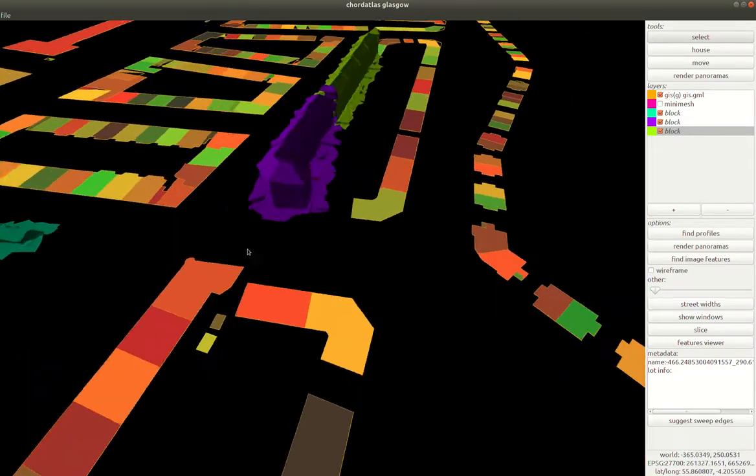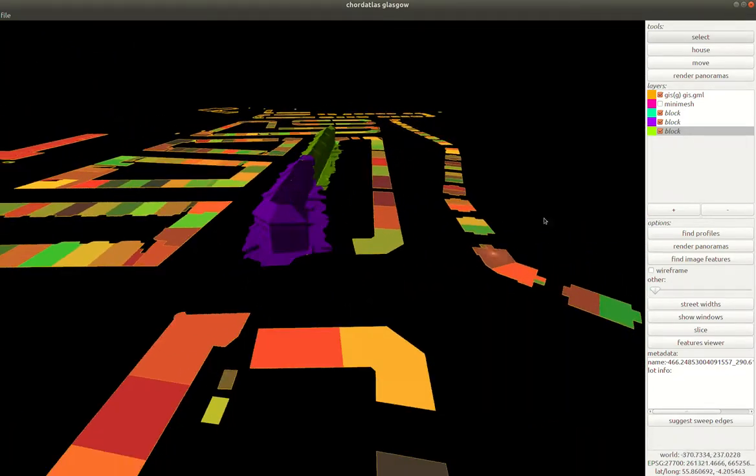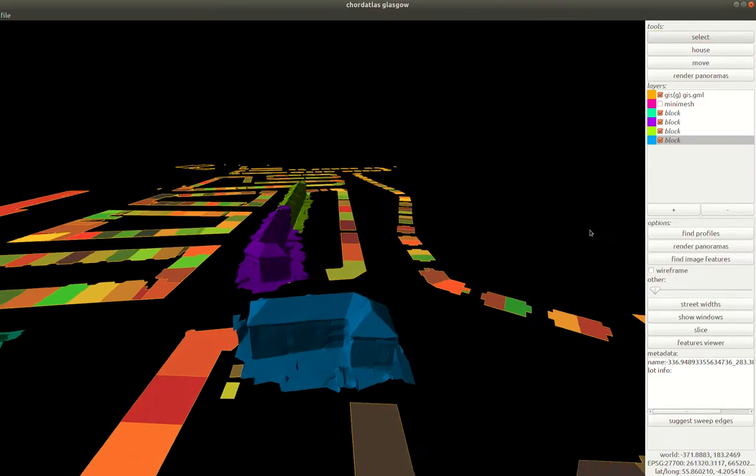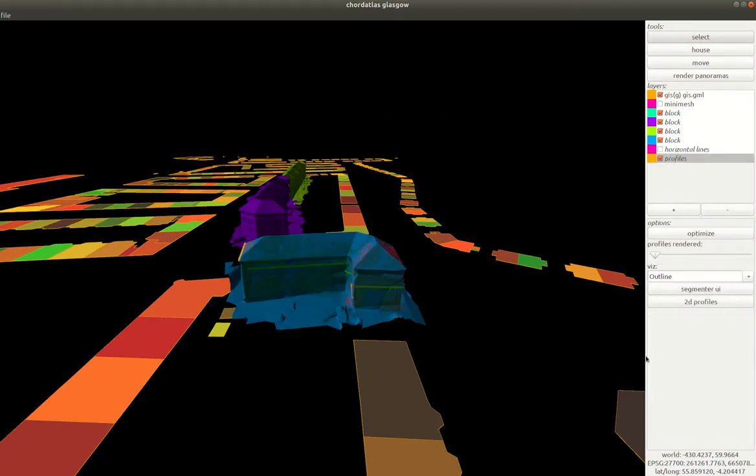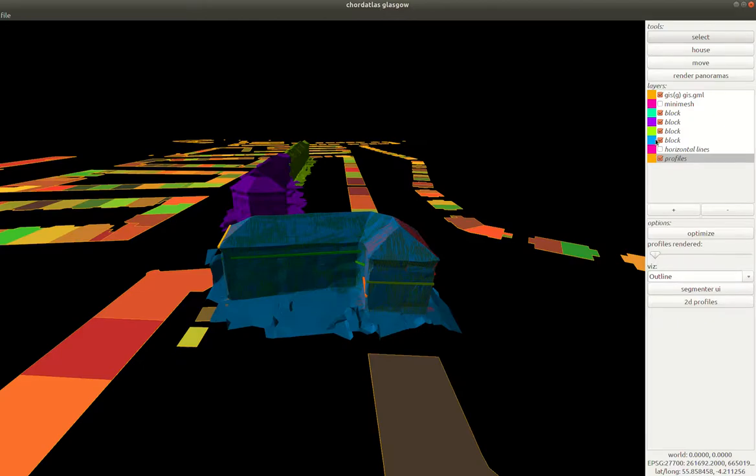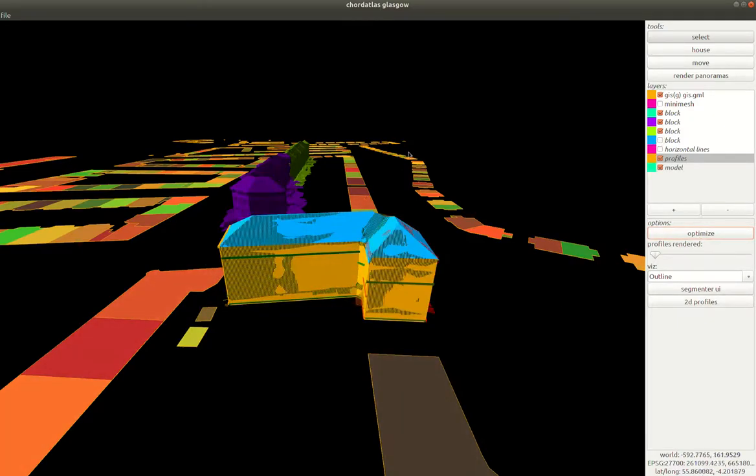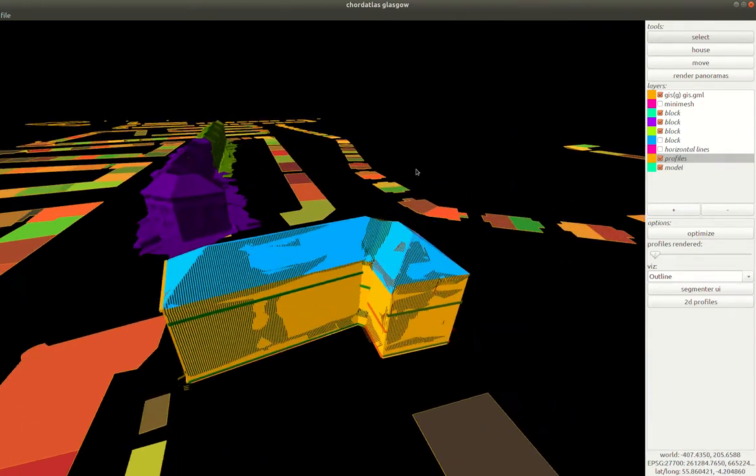Let's see how we can use this to do some modeling. Let's import a block here. We can click the find profiles button to create these little profiles. We can then click the optimize button to create a simple mesh from these profiles.